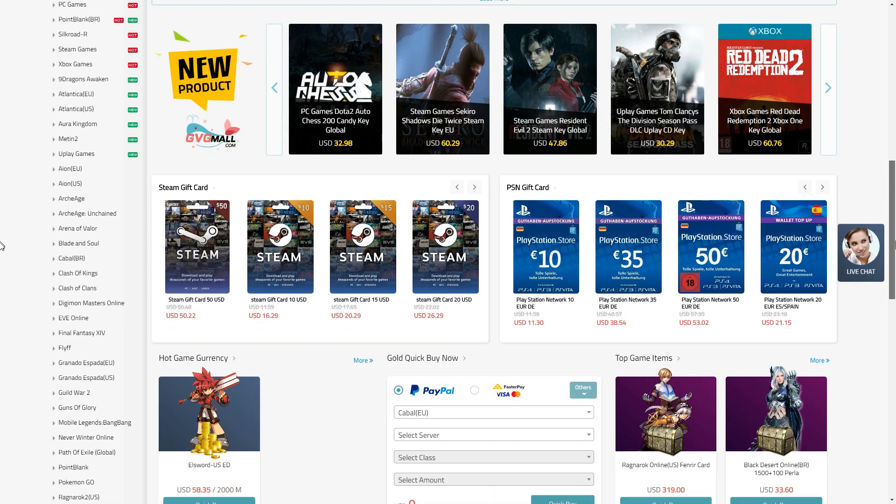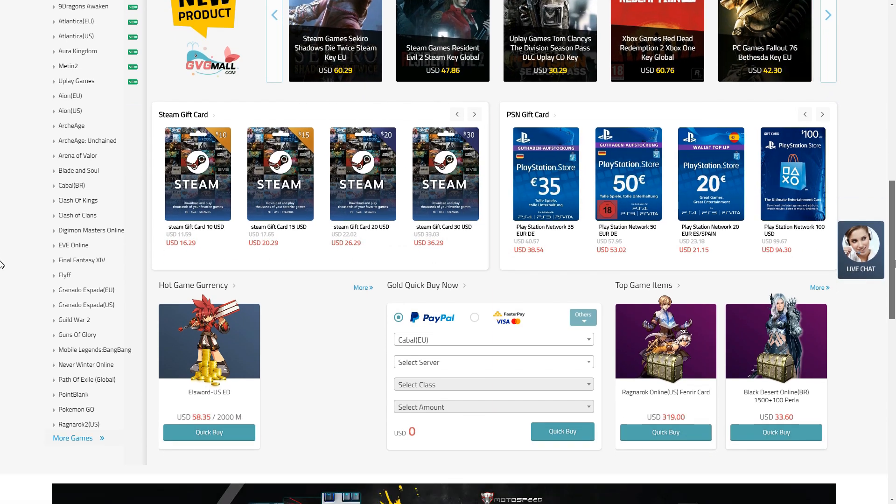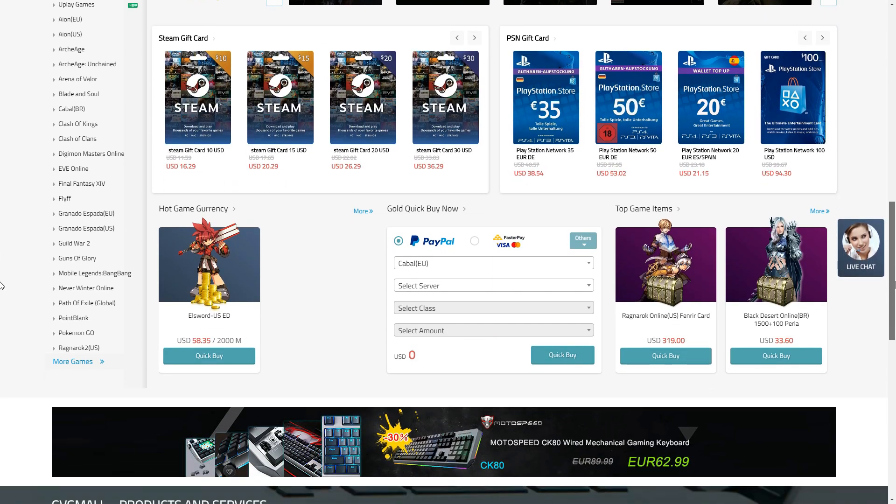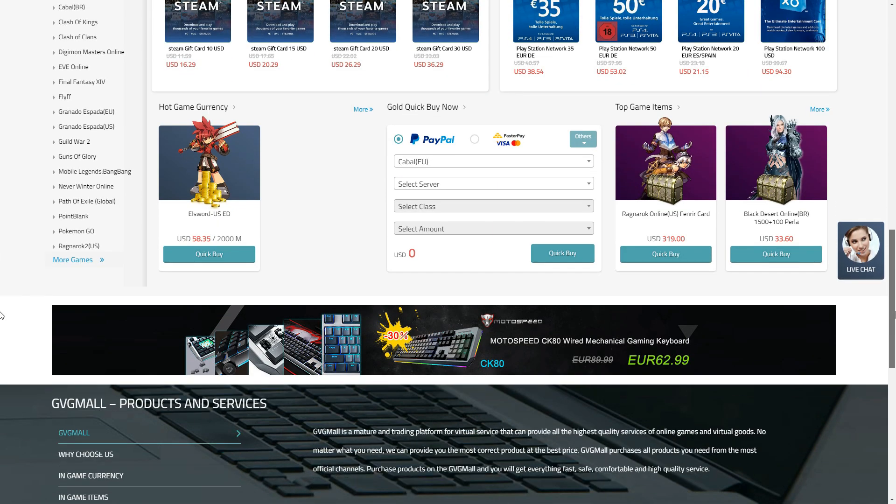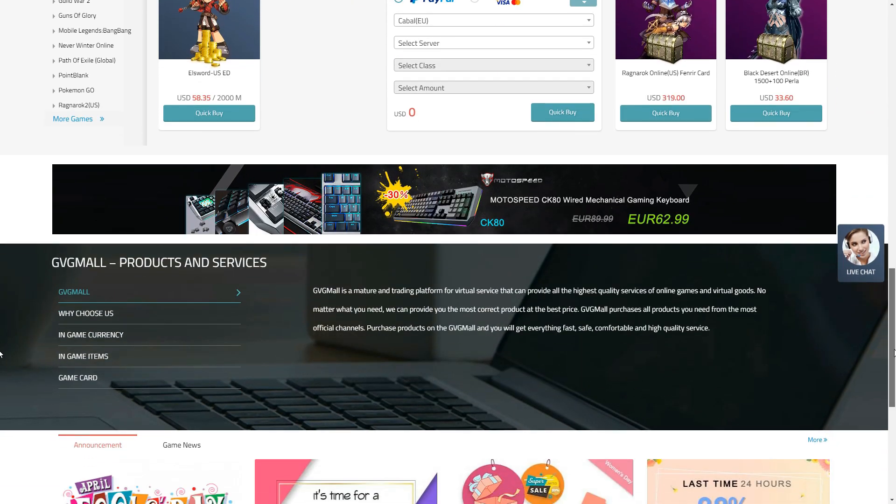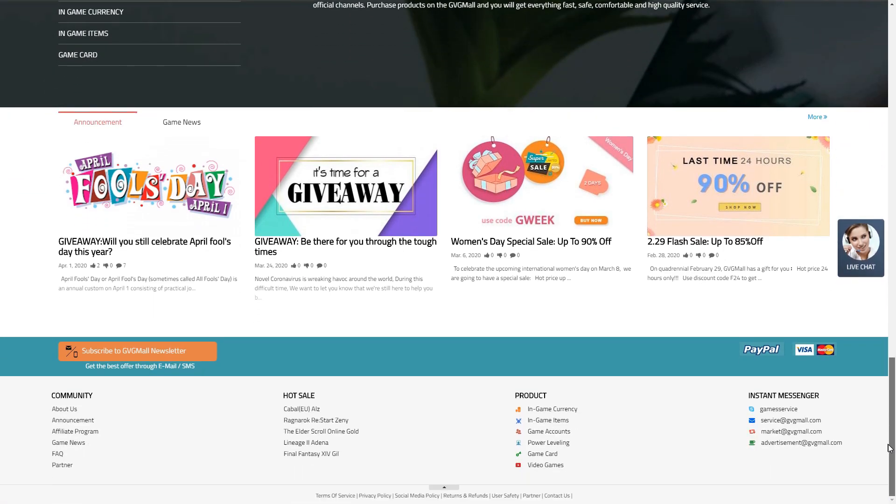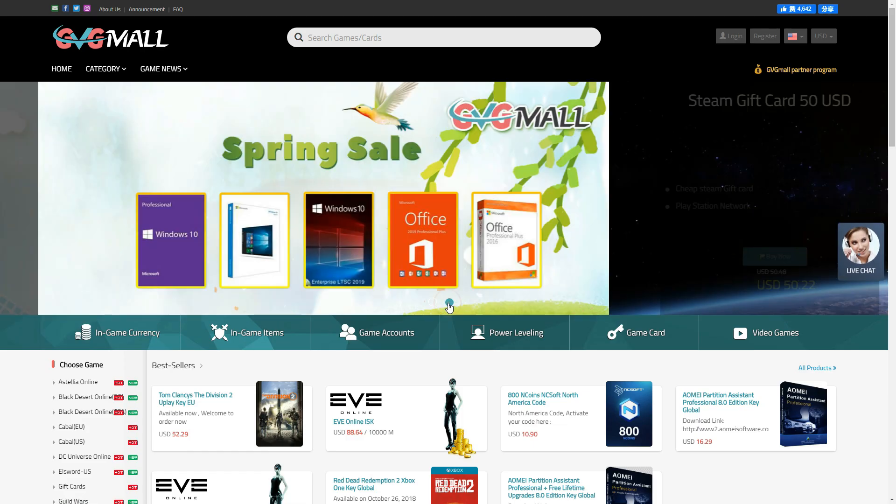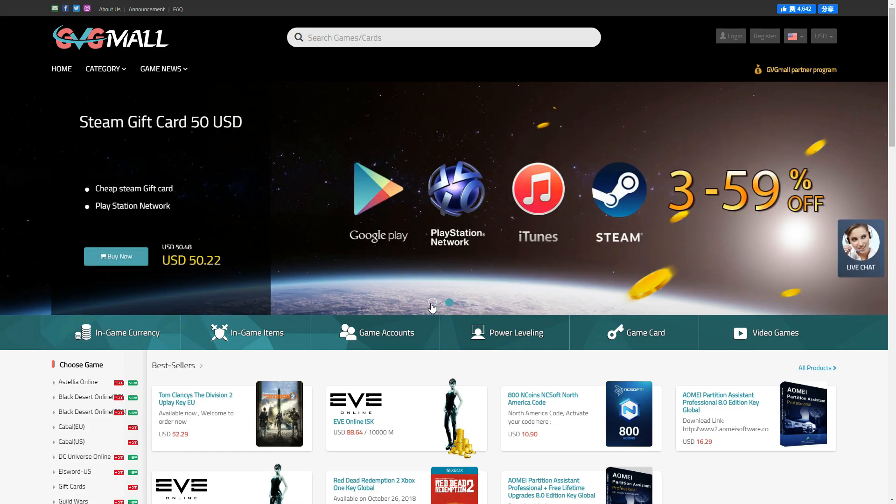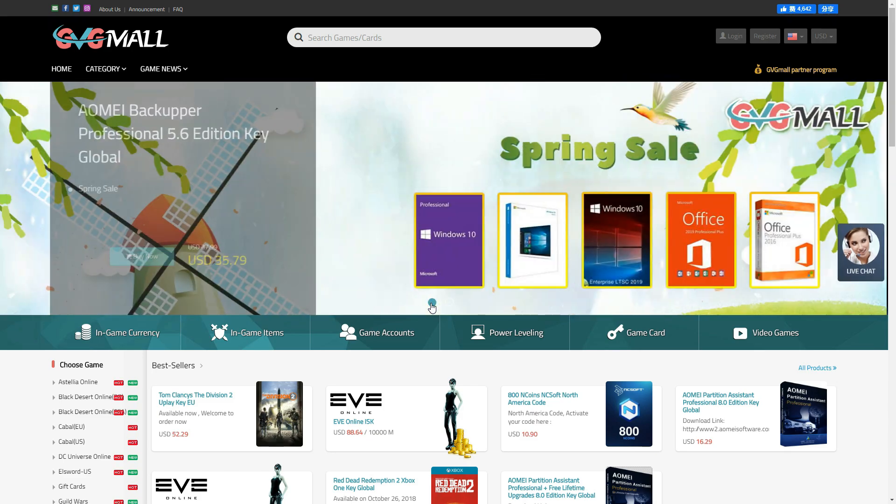Gbgmall is the website where I mostly buy keys for the Windows and games. Actually, it has a bunch of product keys available for PlayStation, Windows, Office, iTunes and much more.